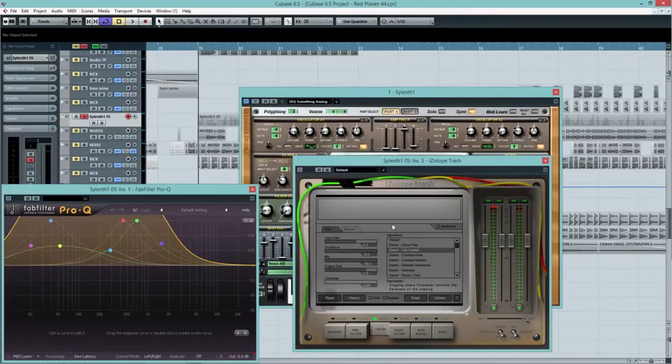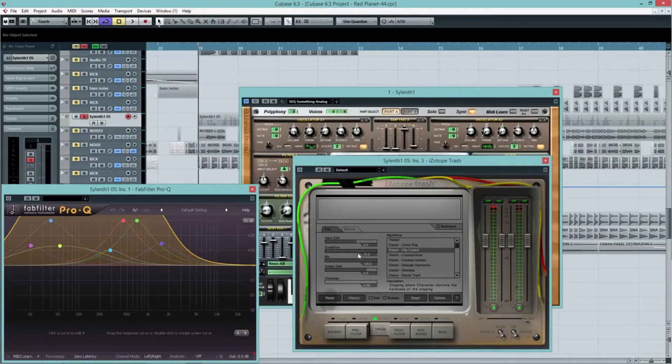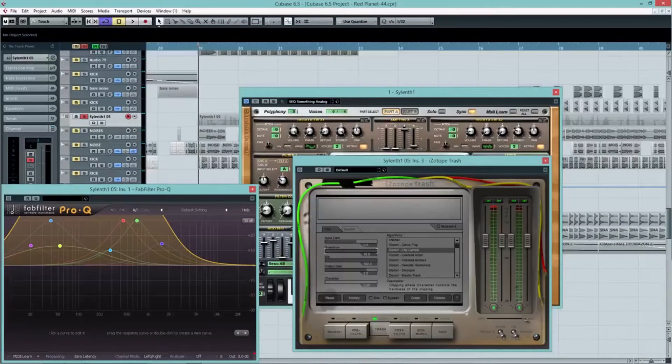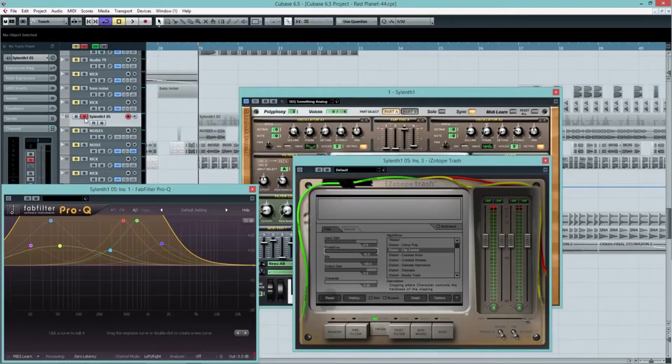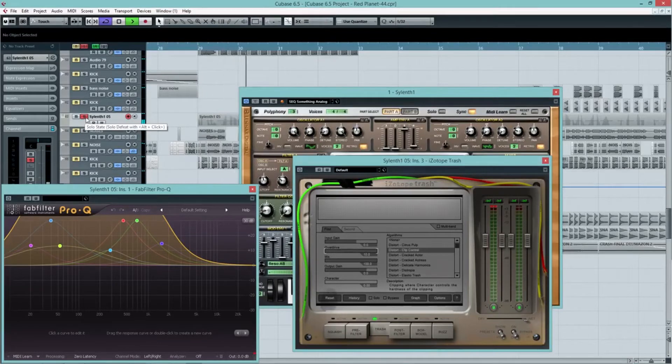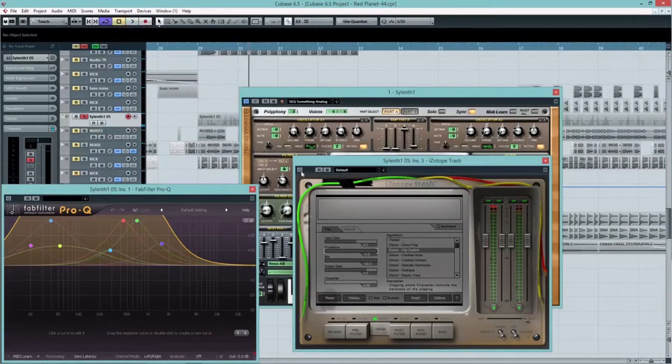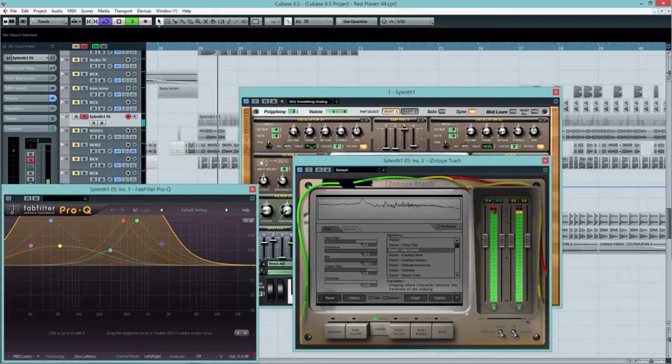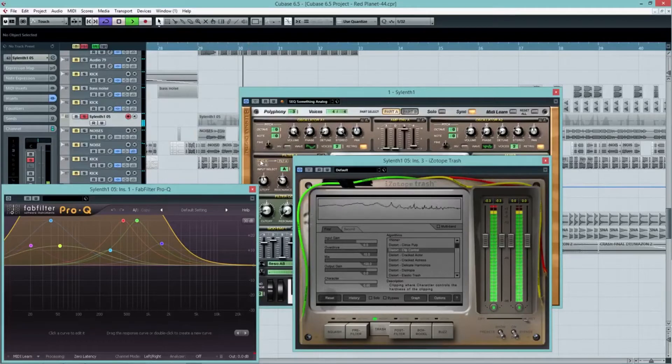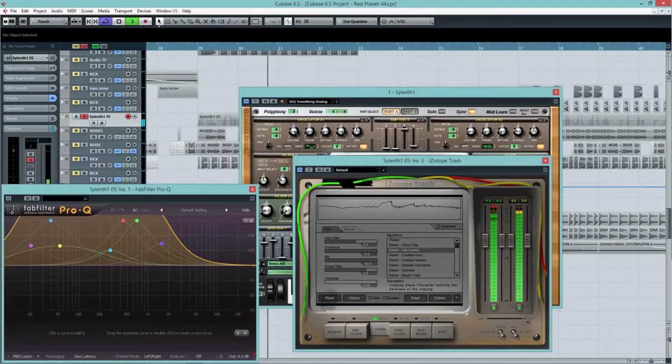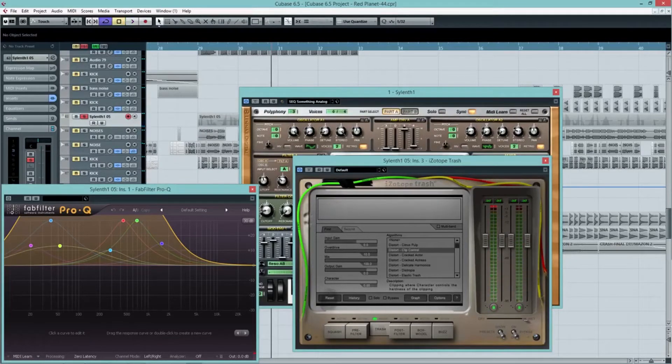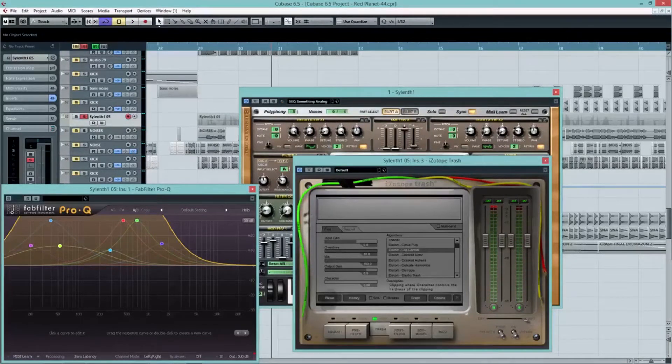So what I've done is I've used the clip control and I've overdriven it to the maximum amount inside iZotope Trash. So if we listen to the patch again, and we turn on distortion, pretty cool. It's already starting to come to life a little bit.